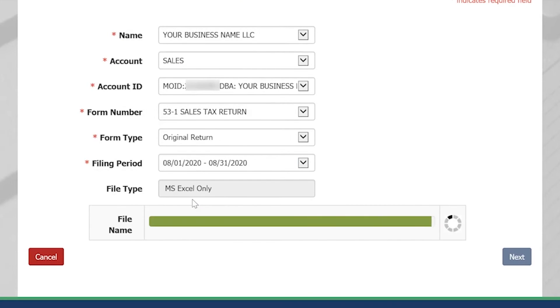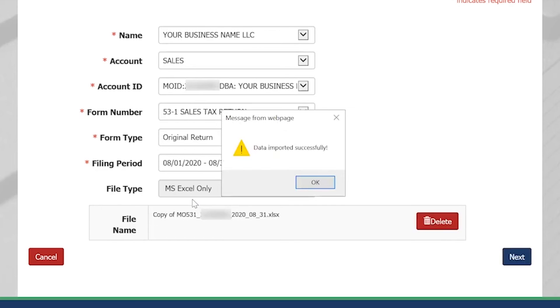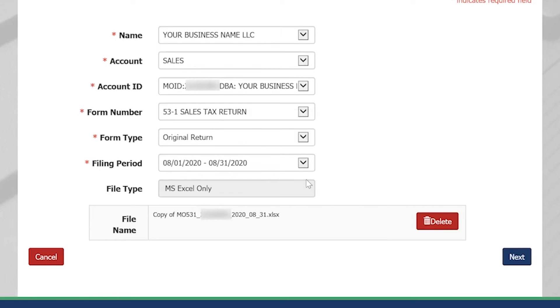Please note that if you have 350 locations or more, it may take several minutes for your file to load. Once your file has loaded, select OK on the pop-up and select the Next button.